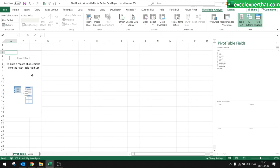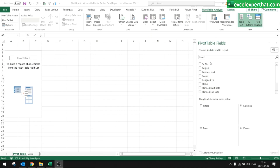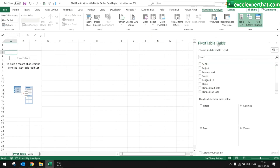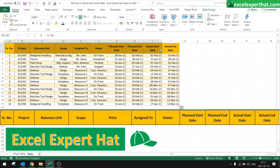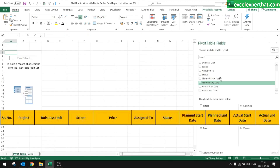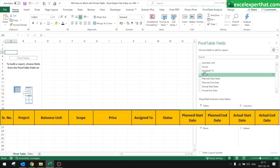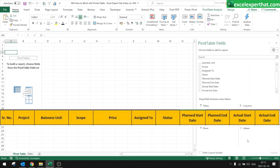This sheet will show you the pivot table framework but will not show any data — you actually need to pull data in. The Pivot Table Fields panel has all the data from your data file, like serial number, project, business unit. All this data will be displayed and you can choose a required field and drag and drop it exactly where you need it.